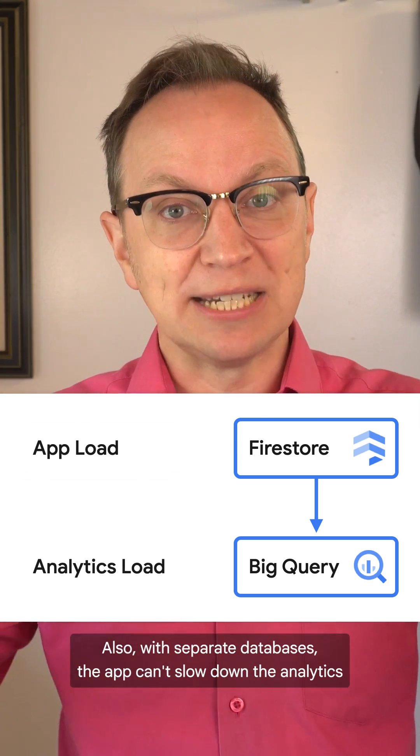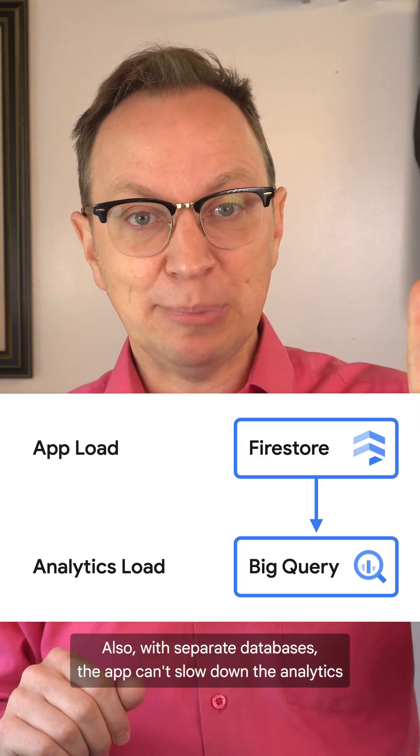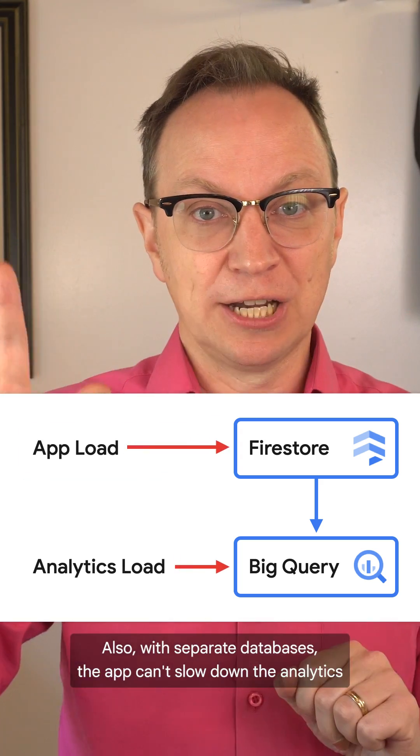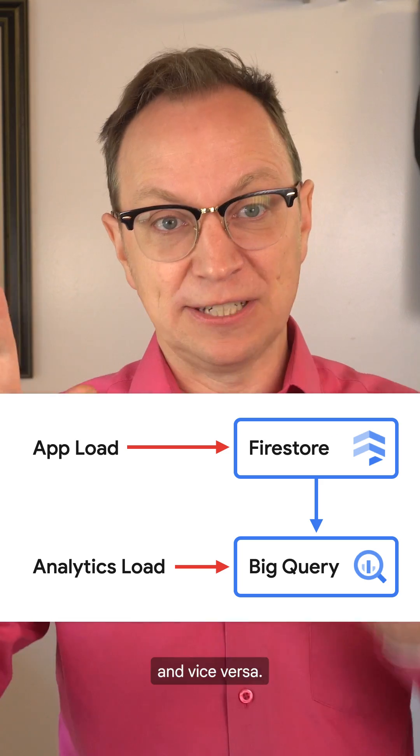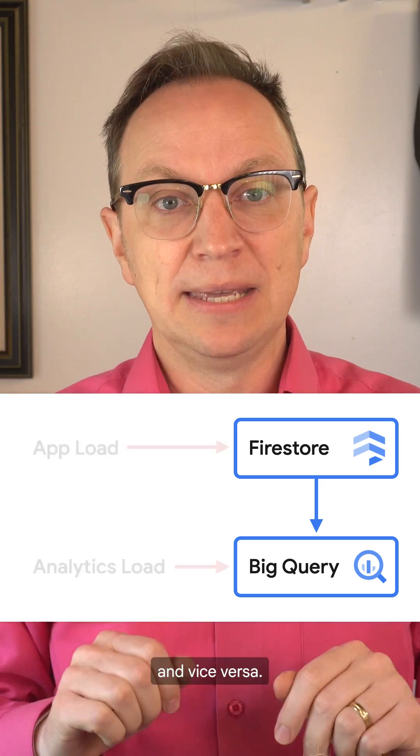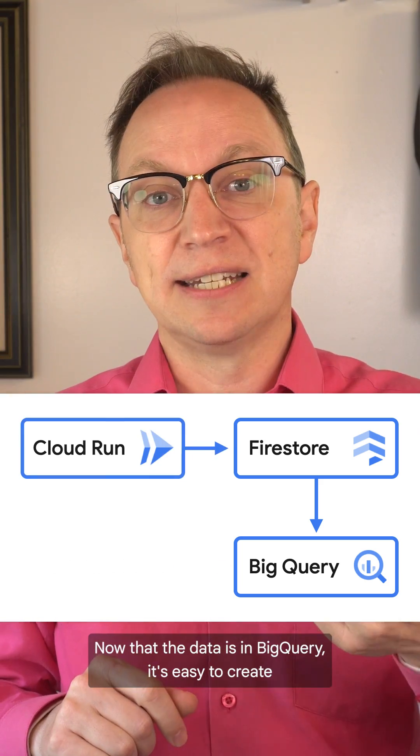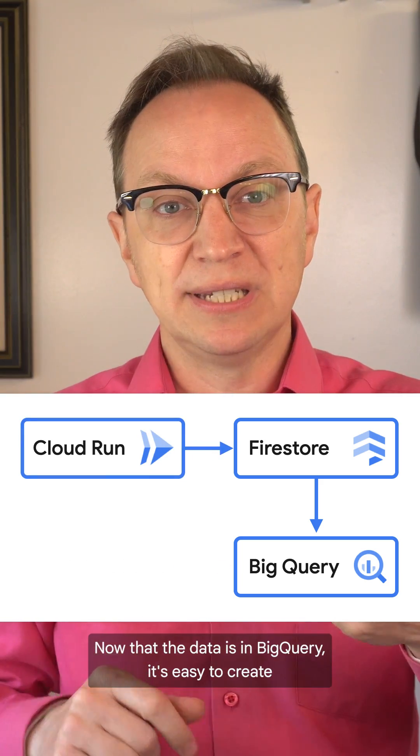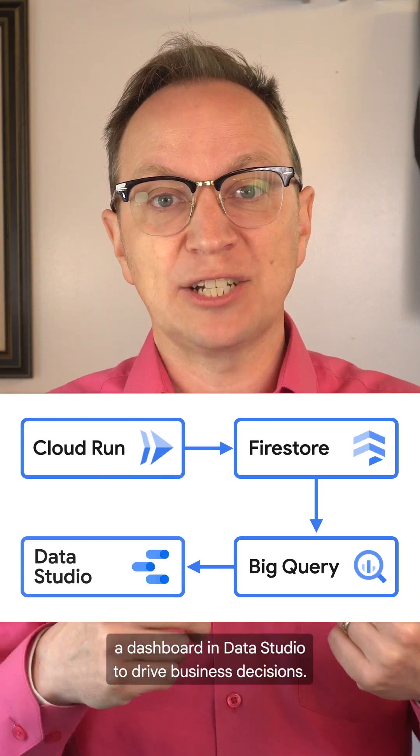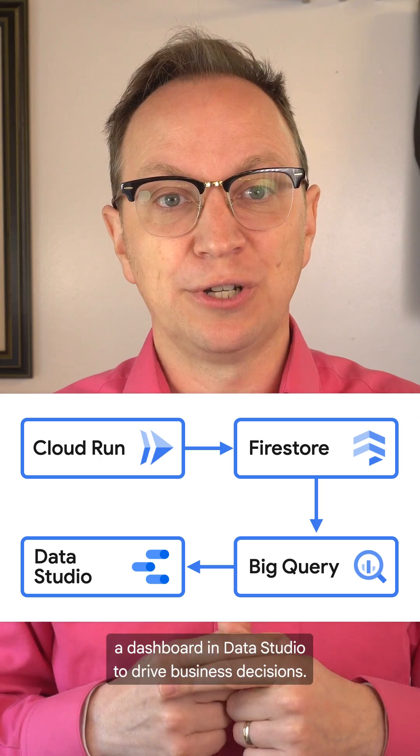Also, with separate databases, the app won't slow down the analytics and vice versa. Now that the data is in BigQuery, it's easy to create a dashboard in Data Studio to drive business decisions.